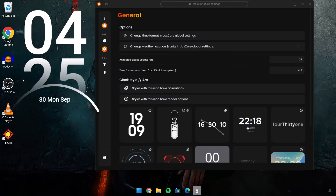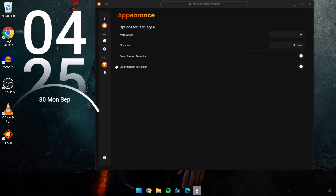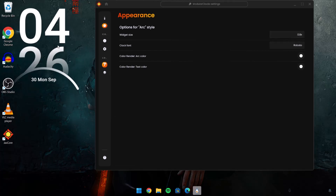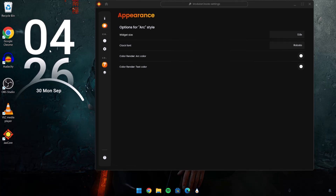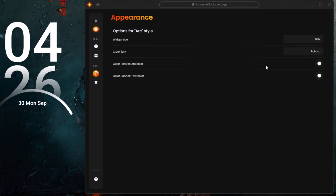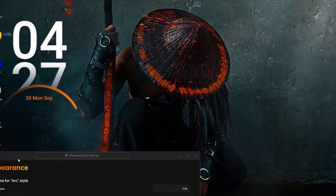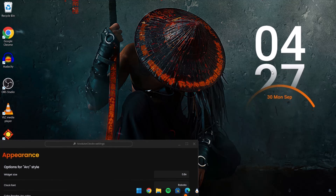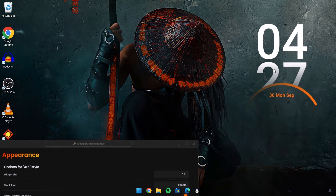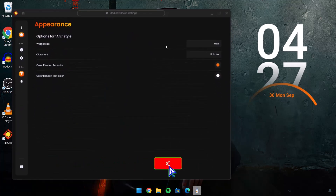This is what we want. We're going to make some slight changes. Go to Style Options and first we're going to change the widget size — type 0.8 and tap Enter. As you can see, the size has reduced, which is much better. Now we'll change the color — proceed to Color Render, Arc Color. Highlight it, leave the first value as 255, the next one is 109, then a comma, then 5. Tap Enter. We now have this orange color on the arc, which matches well with the character. Drag it to the right side and leave it there. Now we have our modular clock.